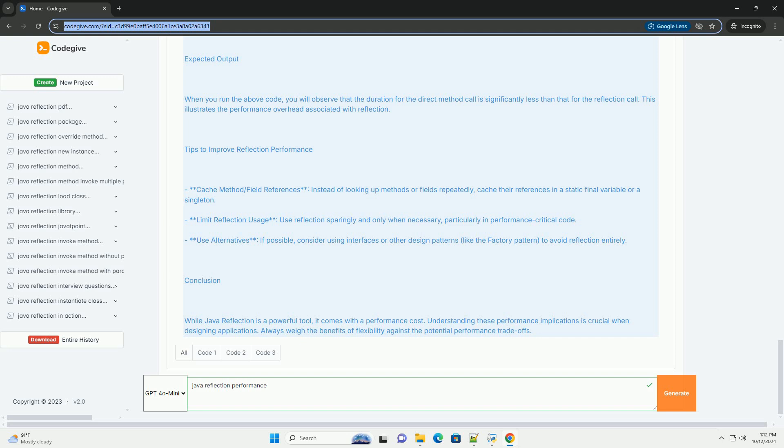This illustrates the performance overhead associated with reflection. Tips to Improve Reflection Performance: Cache Methods/Field References - Instead of looking up methods or fields repeatedly, cache their references in a static final variable or a singleton.